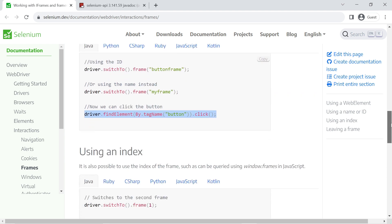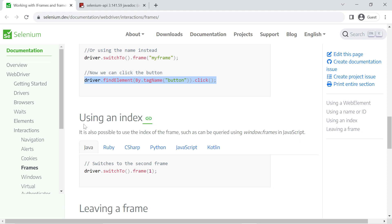The third approach is using an index — you pass the index of the frame available on the web page. If there are multiple frames, note that the index starts from zero. So if you want the second frame, pass index 1; for the first frame, pass index 0.